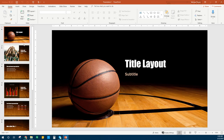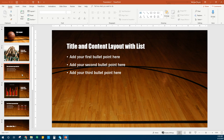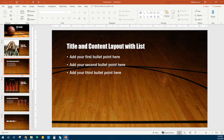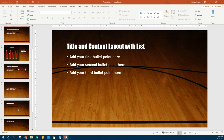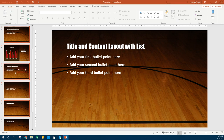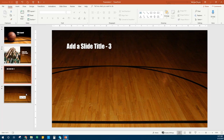Pay attention to which slides you delete — you don't want to delete one that you need. We're going to click on slide number three and hold Shift. Shift is going to allow us to click on more slides. We're going to slide all the way down and click on number seven. You can see slides three through seven are highlighted. Right click and delete slide — that deleted all those slides and now we have four slides.